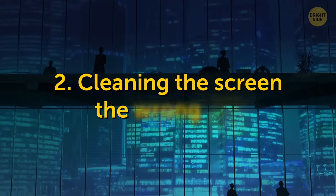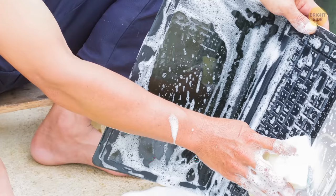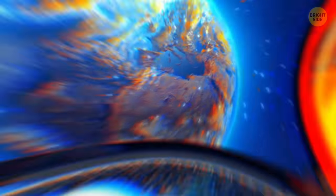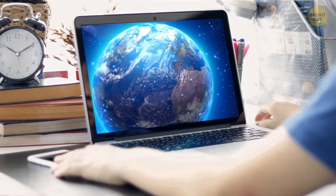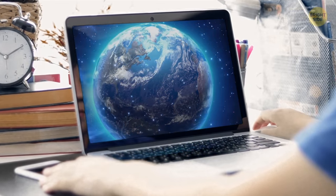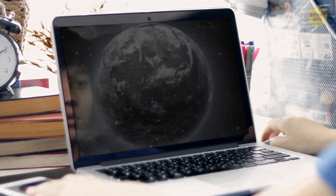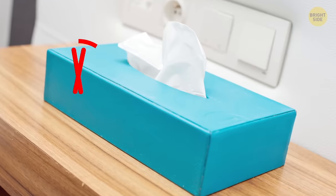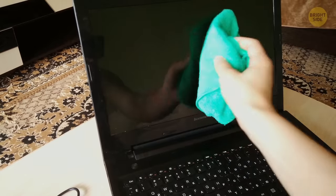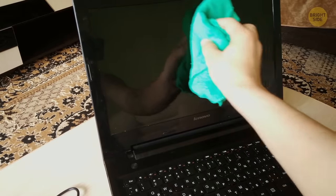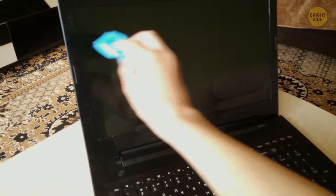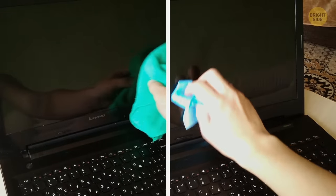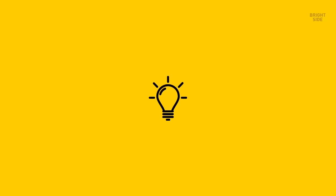2. Cleaning the screen the wrong way. Do you use some liquids to clean your computer screen? Stop it right now! Ammonia-based alcohol-containing substances can seriously damage the anti-reflective coating of your screen and shorten its lifespan. Using wet wipes, cleaning agents, and running water aren't the best ideas either. The best thing you can do is to use microfiber or soft fabrics. If they don't do the trick, use special wipes for cleaning screens. Choose them depending on the type of screen so you don't spoil the coating.